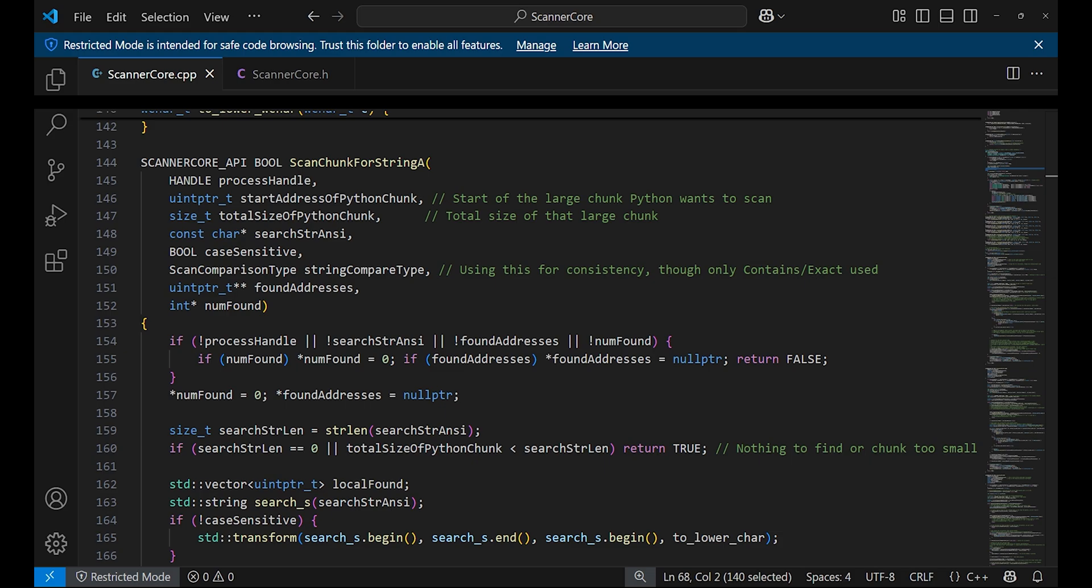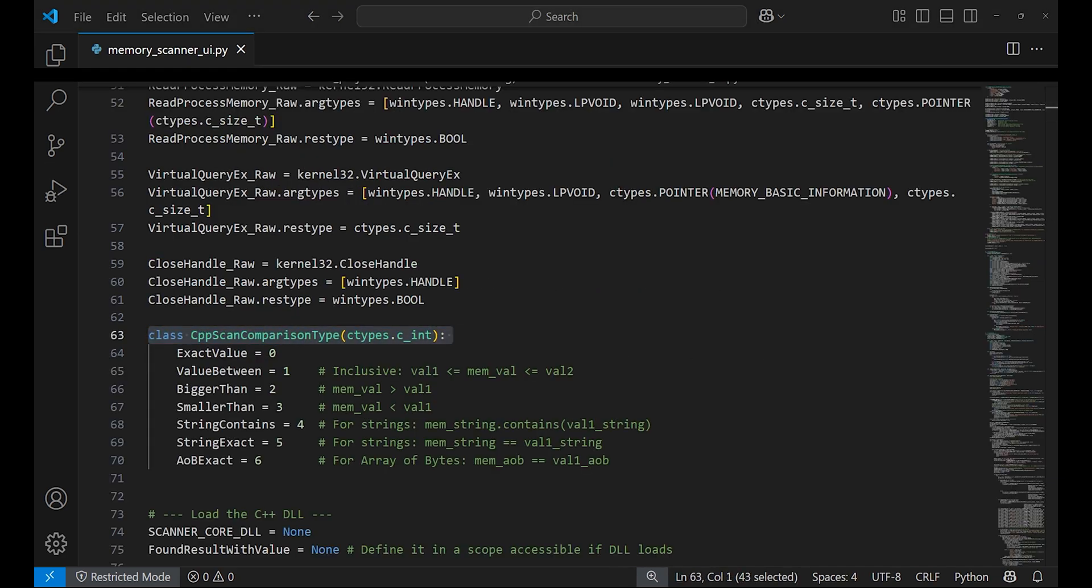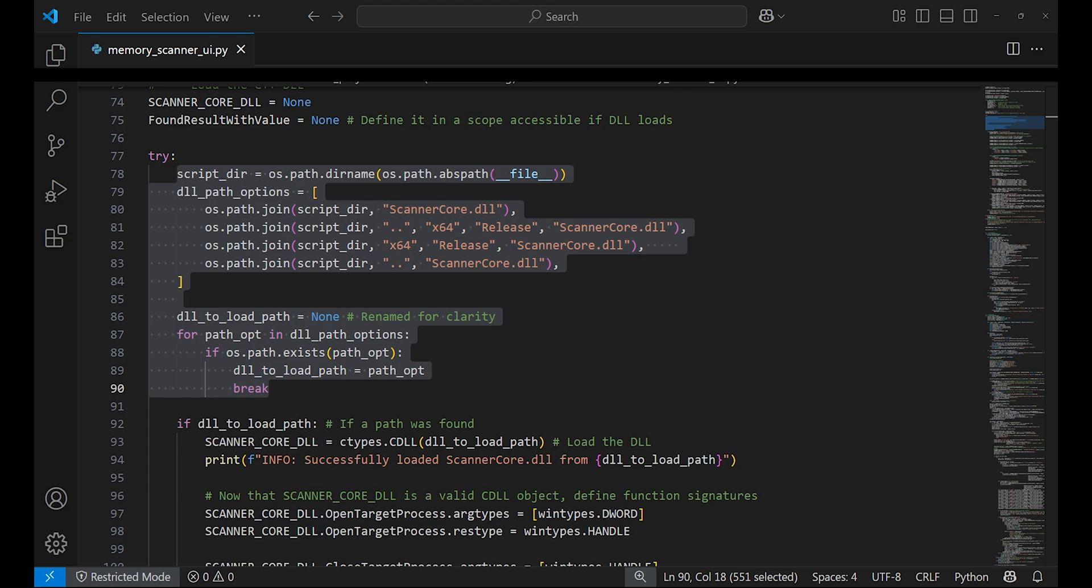These export functions are called from Python. This C++ code is compiled into a DLL file. We'll go back to the Python code. The class CppScanComparisonType is an enum which we will provide to the C++ code so the DLL can perform the type of scan we need.